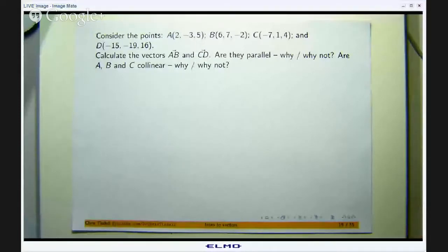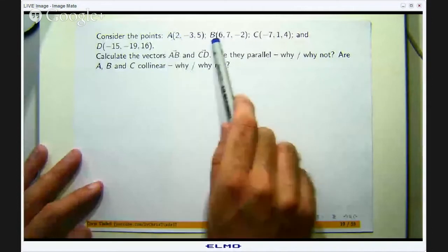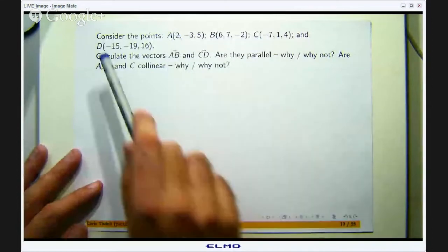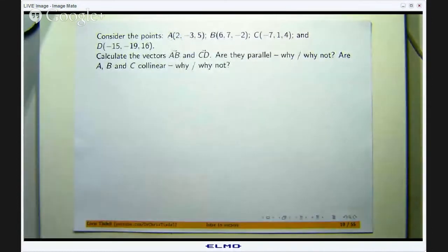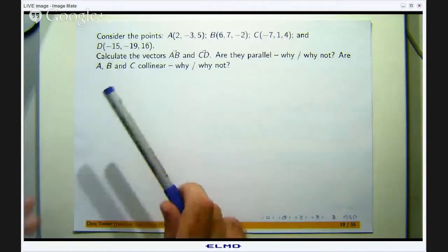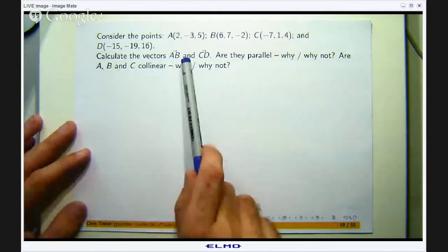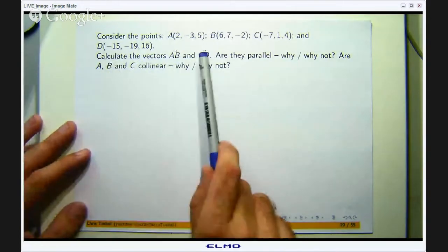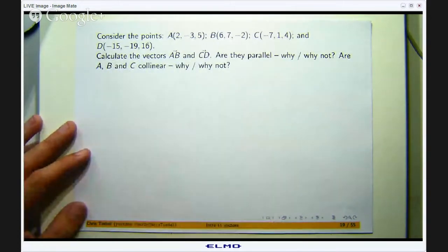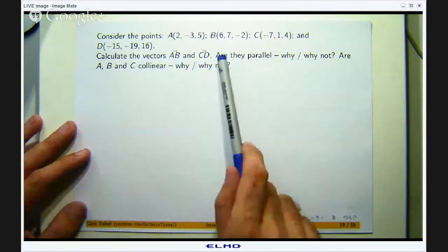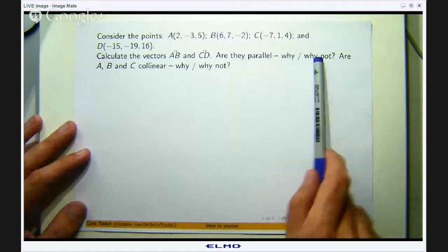Okay, so here is the example I am going to discuss. We have got four points A, B, C and D all lying in three-dimensional space and we are asked to do the following: calculate the vector from A to B and the vector from C to D. Are the two vectors parallel?